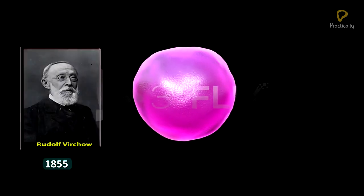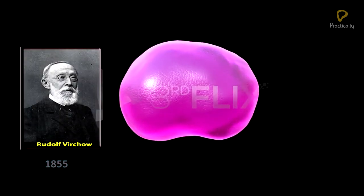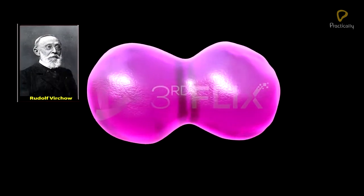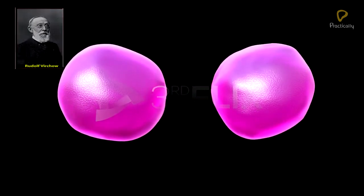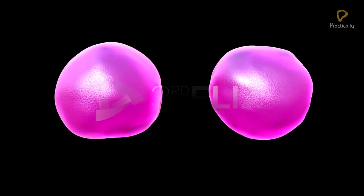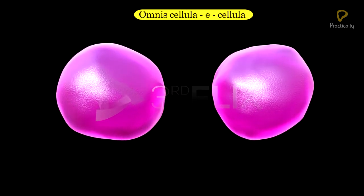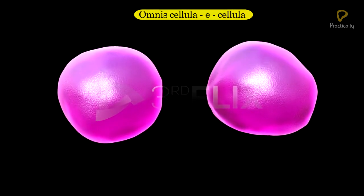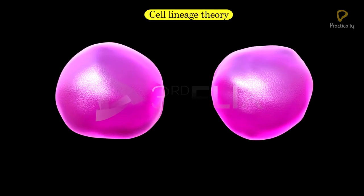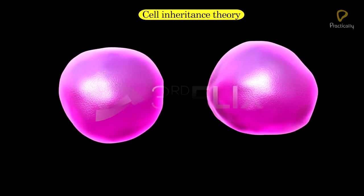In 1855, Rudolf Virchow first explained that cells divide and give rise to new cells from pre-existing cells — "Omnis cellula e cellula" — which is known as the cell lineage theory, or cell inheritance theory.